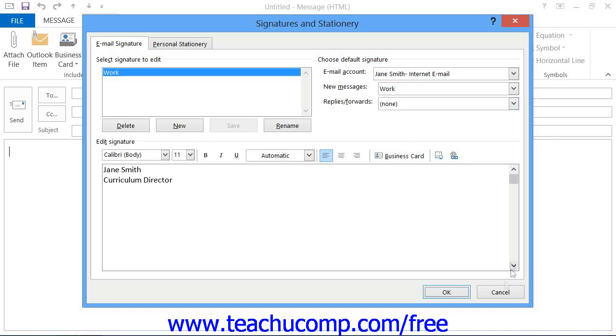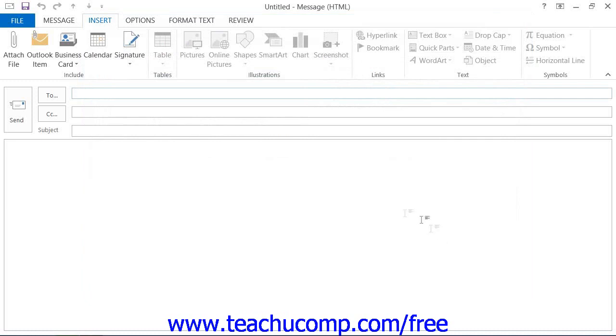When you are finished, click the OK button in the Signatures and Stationery dialog box to close it.